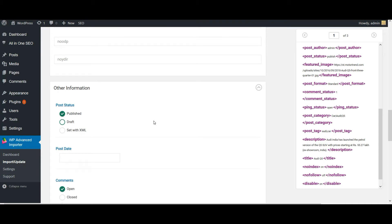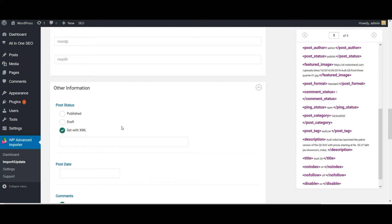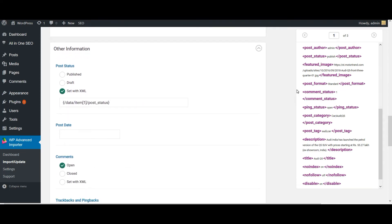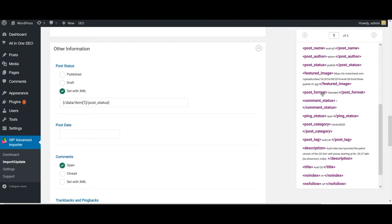So in the other information section, to choose the value from your XML file, just click on search with XML and drag the value from your XML file and drop it in your WordPress.